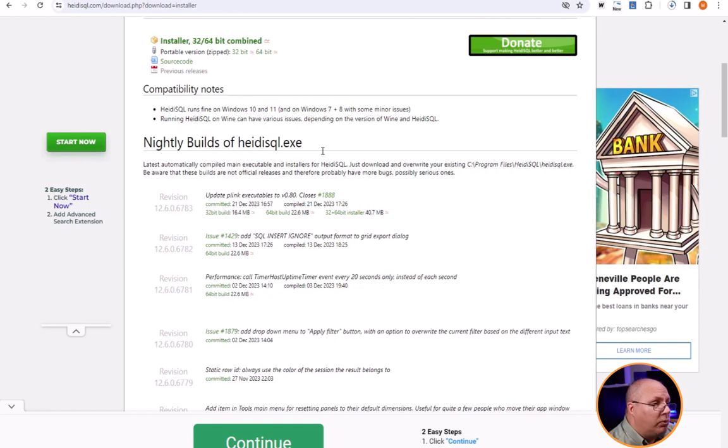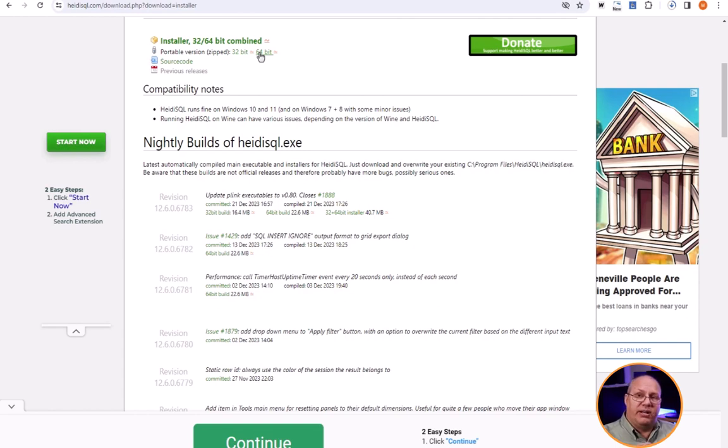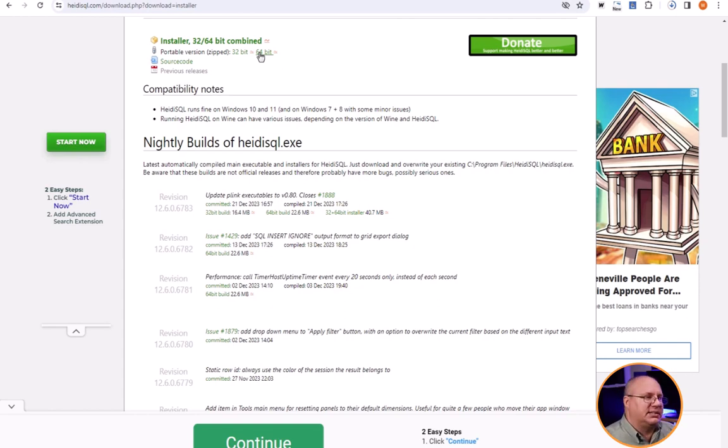They also have portable versions which means that you can run them off of like a thumb drive or an SD card. You don't have to have it installed on a machine. This is great if you're in a lab computer and you need to have lab access to something. This is a great example.